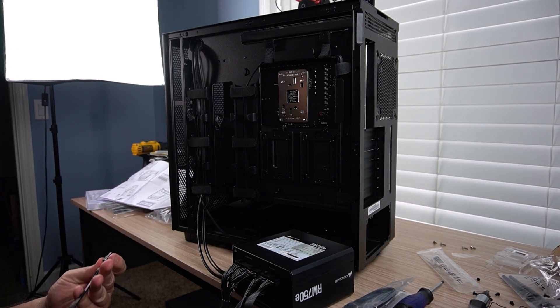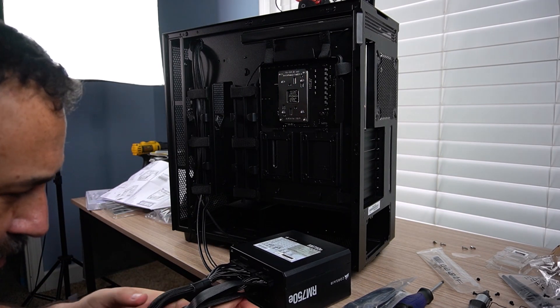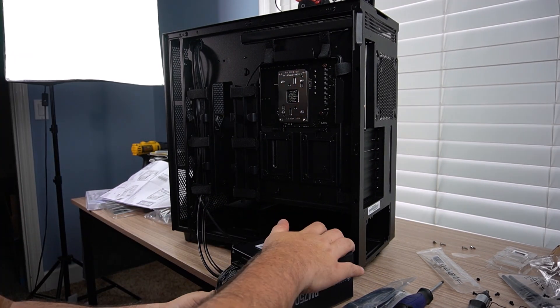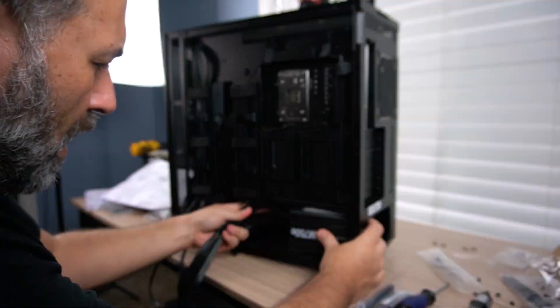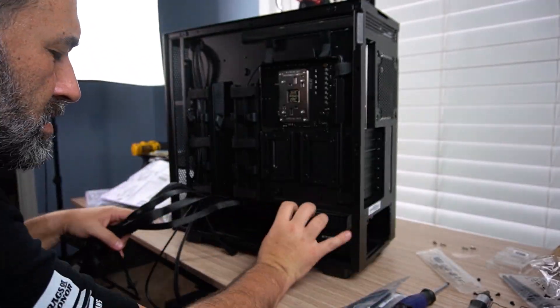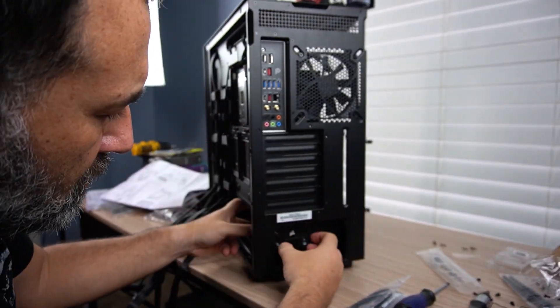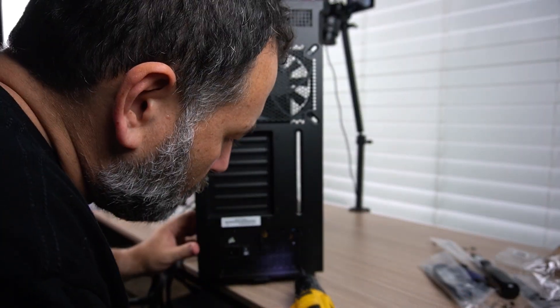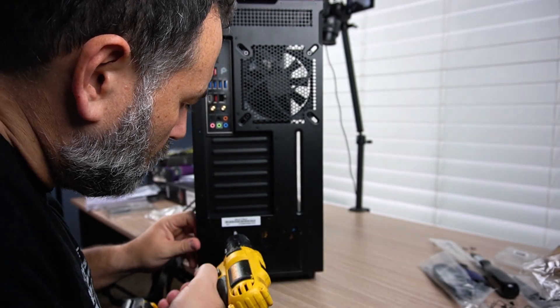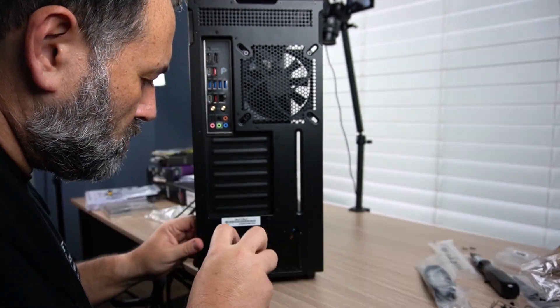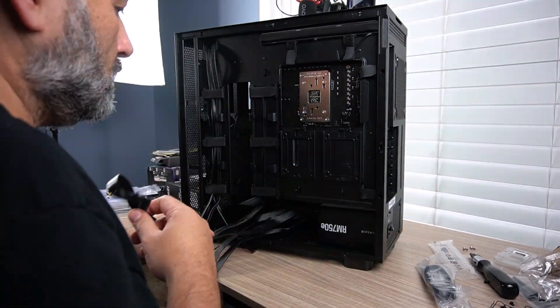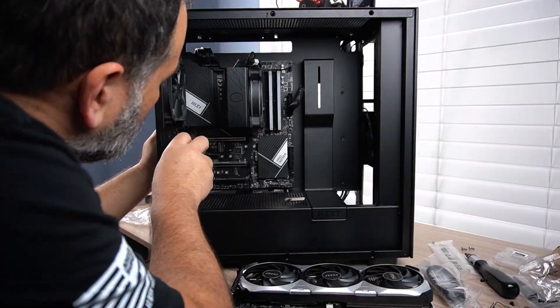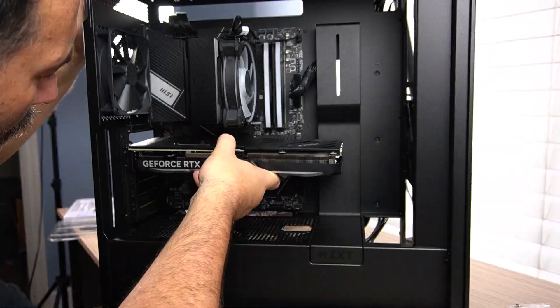Now let's install the power supply. Usually it's installed at the bottom of the case, but again, every case is a little different. So check the manual just to be safe. Align the screws and secure in place. Make sure the fan is facing the right direction for airflow.